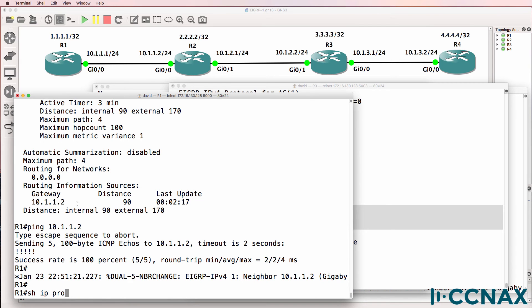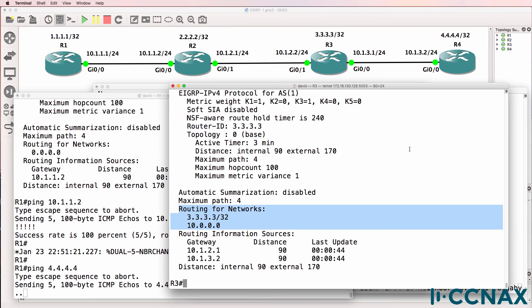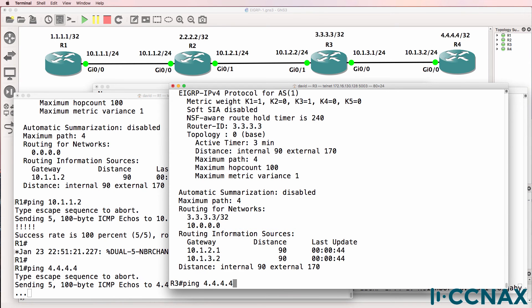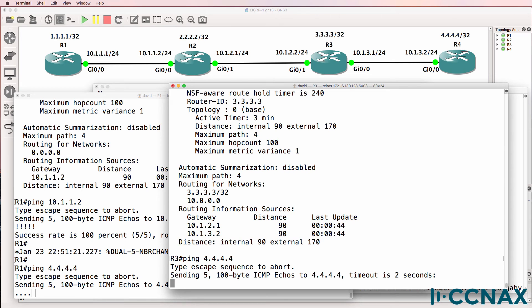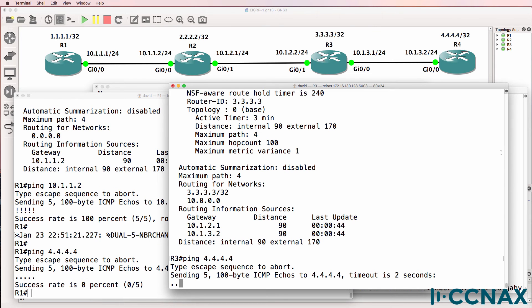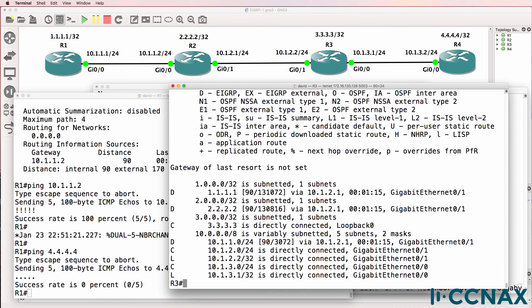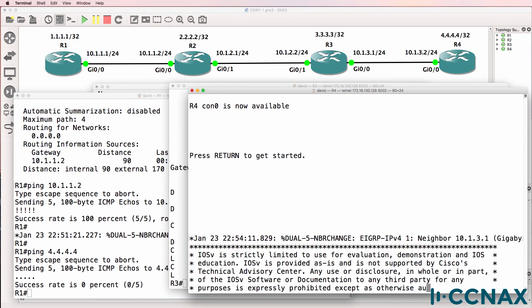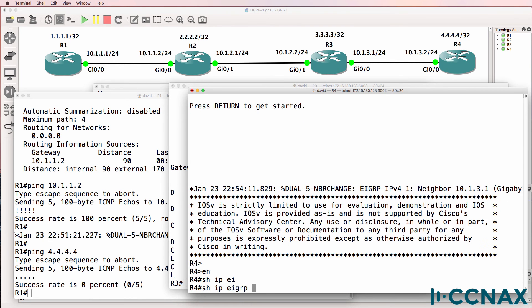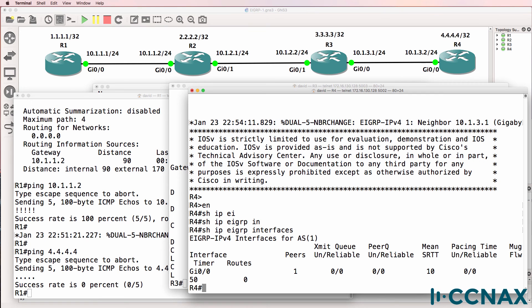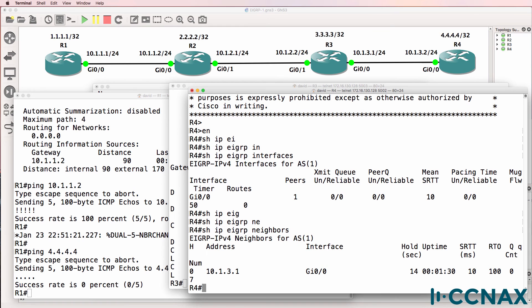Can Router1 ping the loopback of Router4? It still can't. Can Router3 ping the loopback of Router4? It still can't. Is Router4 in the routing table of Router3? No, it's not. On Router4, 'show IP EIGRP interfaces' — EIGRP is only enabled on Gigabit 0/0. We have a neighbor relationship to Router3, but EIGRP is not enabled on the loopback of Router4.